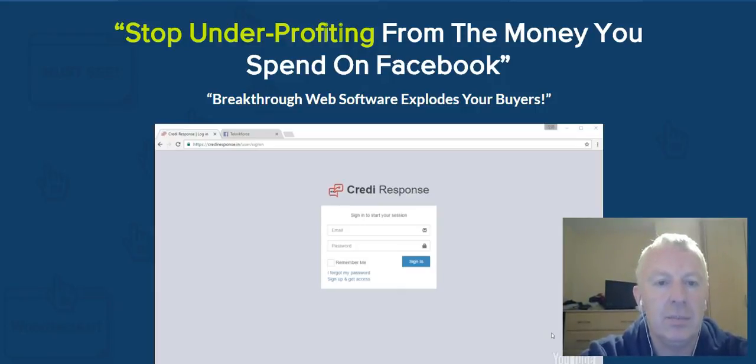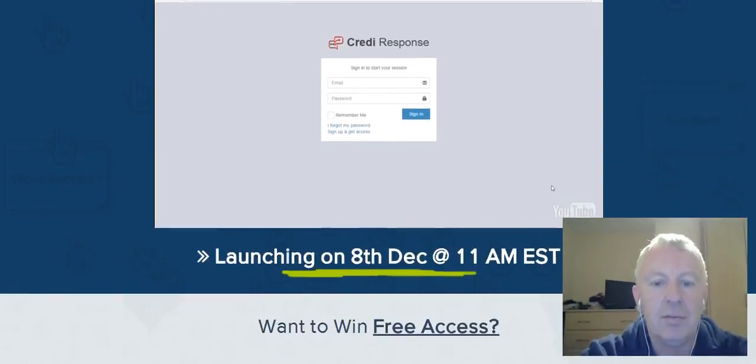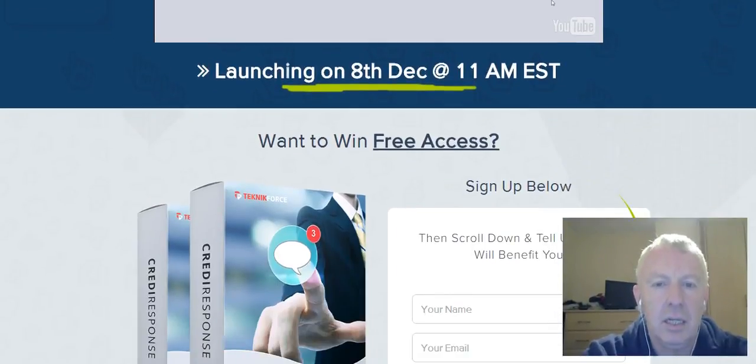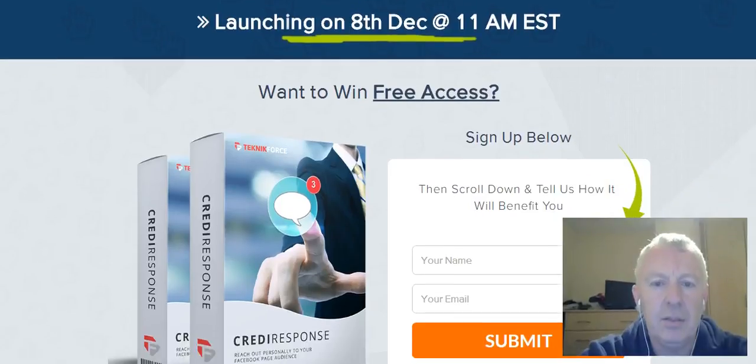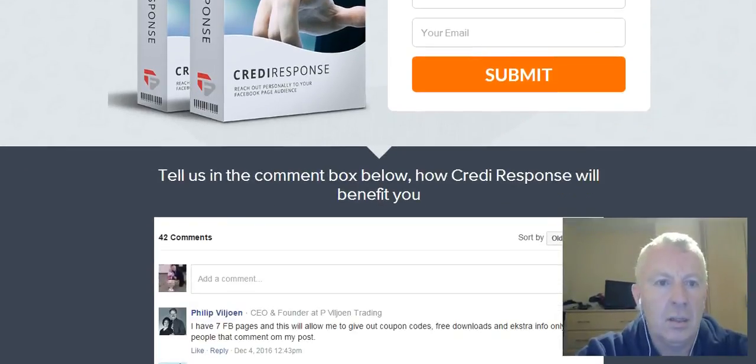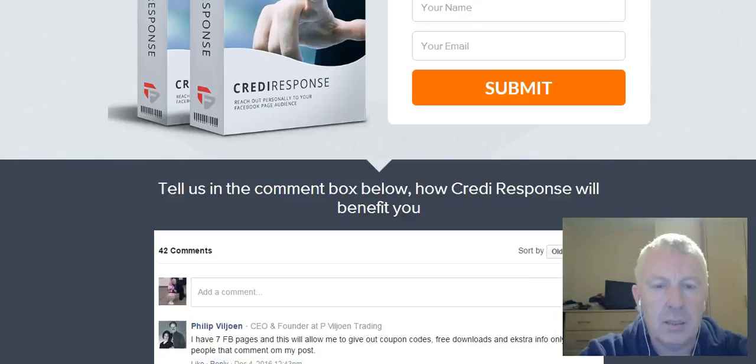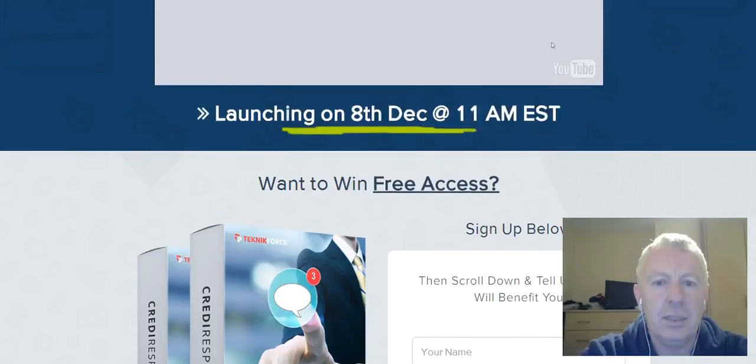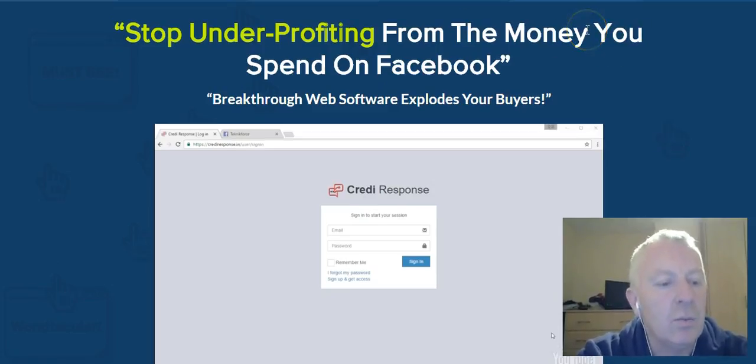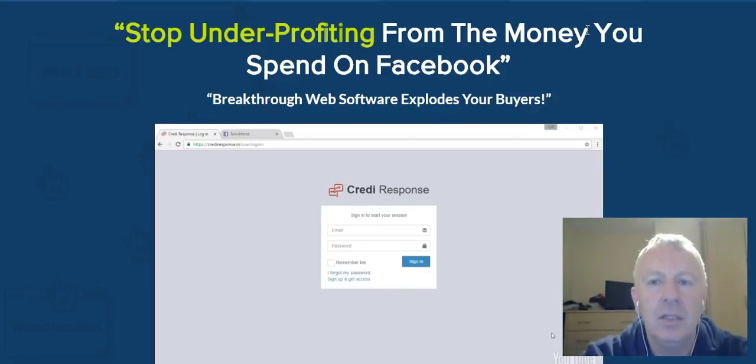Here's just a scroll down on the sales page: Stop under-profiting from the money you spend on Facebook. Everybody's on Facebook as you know. It's on sale December 8th, 11 a.m. Eastern. That's just the pre-sales page. Again, it automatically sends a message which is very unique. I have not seen anything like this before.